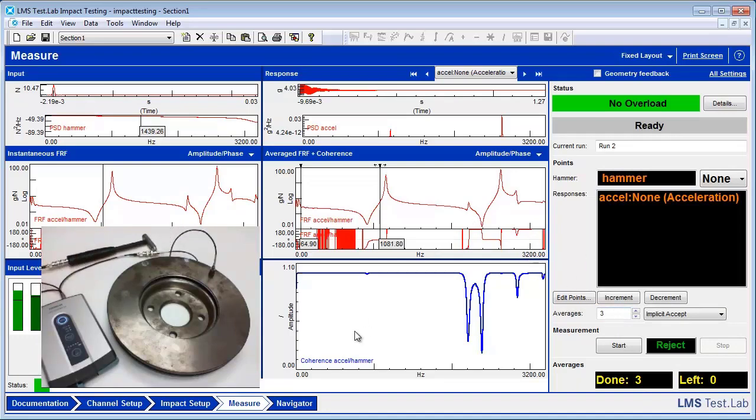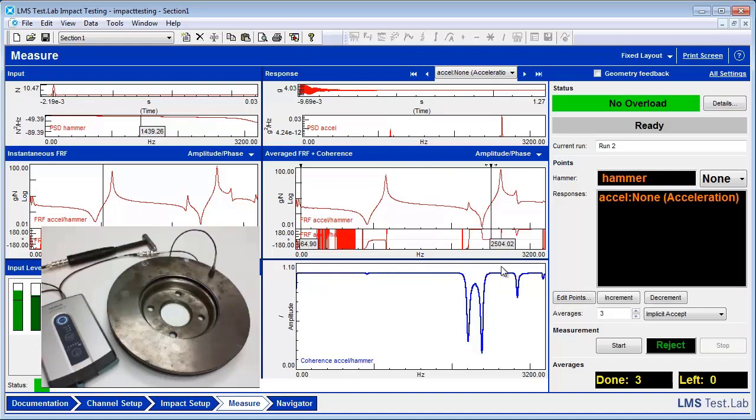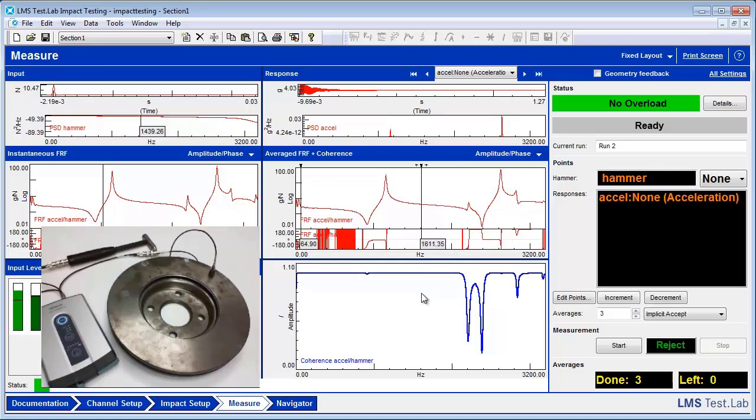One thing we want to check is our coherence, which we see in this bottom right window here. Coherence tells us how repeatable our measurement is from hit to hit. When the coherence is equal to one, that means it's repeatable. We do see a couple of dips here in our coherence. But these do line up with dips in the FRF also, which we call anti-resonances. And this is expected and is normal.